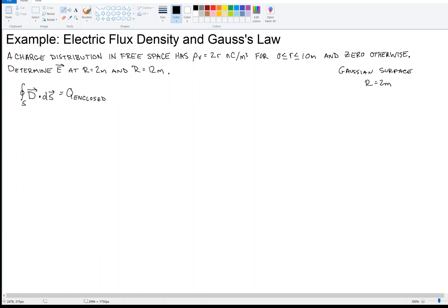The other sphere is the sphere that contains all of the charge, which has a radius of 10 meters. Q_enclosed is the amount of charge being enclosed by our Gaussian surface. To find that, we integrate the volume distribution. We integrate over our surface: R goes from 0 to 2 because our Gaussian surface is 2 meters.